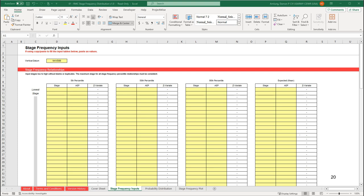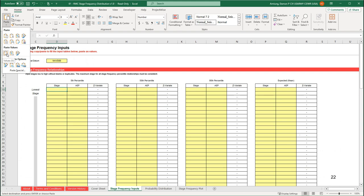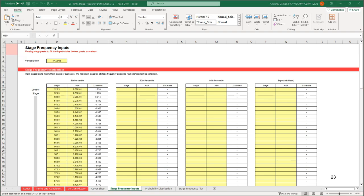This is where you will input the stage frequency relationships for the 5th percentile, the 50th percentile, the 95th percentile, and the expected or mean value. Inputs must go from lowest stage to highest stage, and all the relationships must go up to the same maximum stage. Copy and paste the 5th percentile relationship from the homework file, and paste it as values into cell D10. Always paste as values because there is conditional formatting built into the sheet to help you identify errors in the input data.